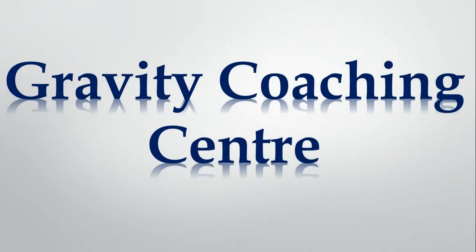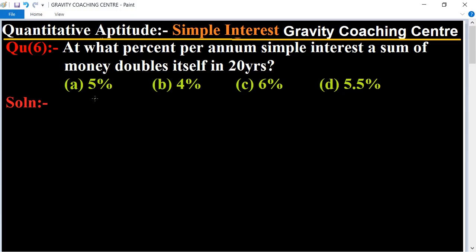Welcome to our Channel Gravity Coaching Center. Quantitative Aptitude Chapter, Simple Interest Question No. 6: At what percent per annum simple interest does a sum of money double itself in 20 years? So in this question, our money doubles in 20 years.